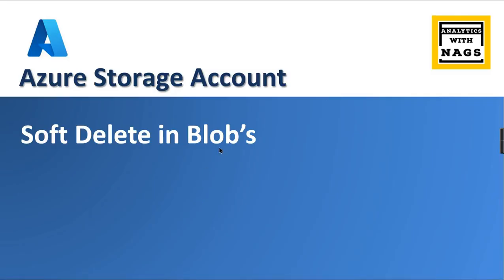Welcome to Analytics with Nax. In this video, we're going to see what is soft delete in blob. When you have a blob, once you delete it, if you are not enabling soft delete, you cannot recover it. But once you enable it, you can recover the accidentally deleted objects. That is the core concept behind it.